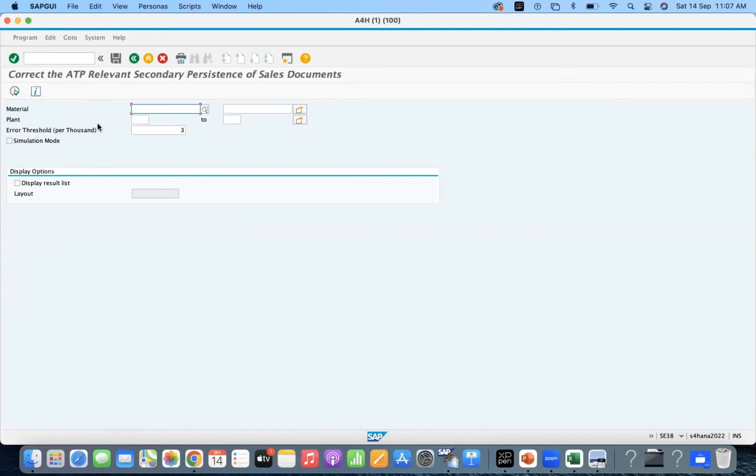This is the one. You have to give the correct ATP relevant secondary persistence of sales documents. You can pass the material and the plant.